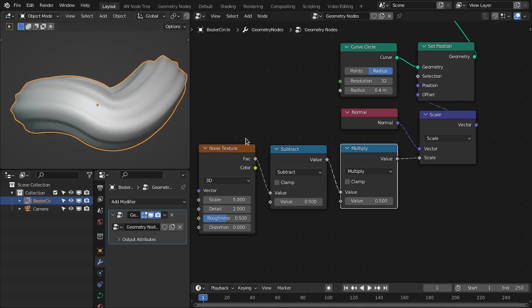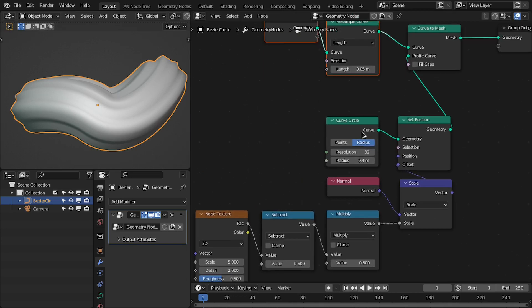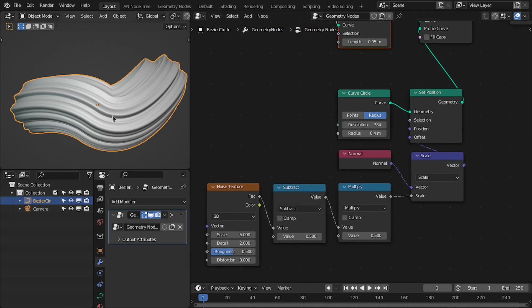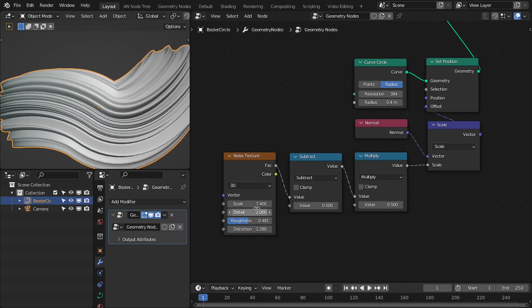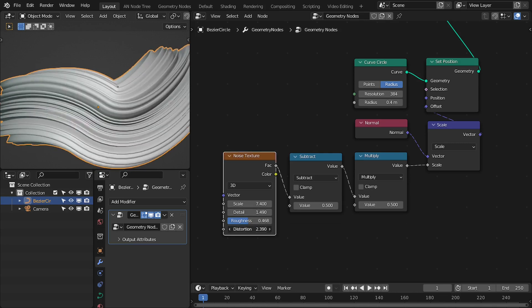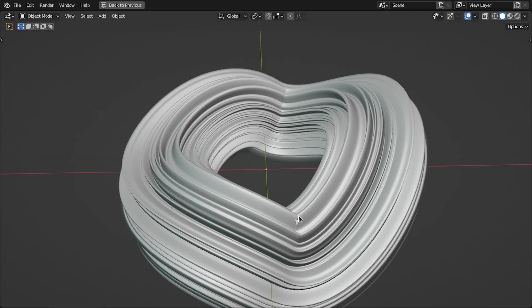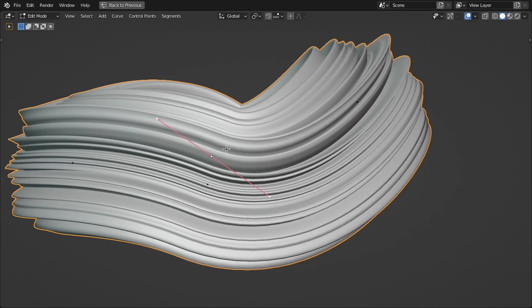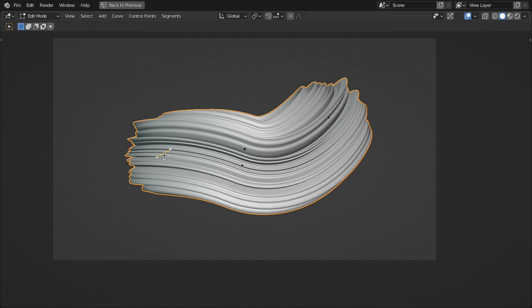So now we have this pattern. The reason it is low resolution is because we have low resolution on our circle — this profile circle. Let's increase this to a higher value, something like this. And then I'm going to increase the scale. We have a small clipping here, which we can easily adjust by readjusting the curve that we used for this shape.